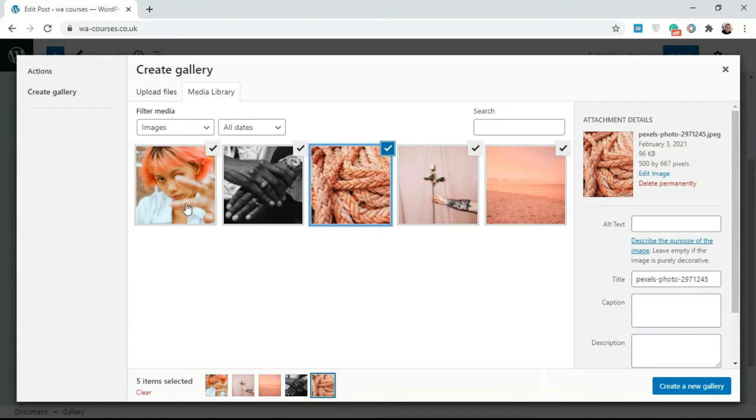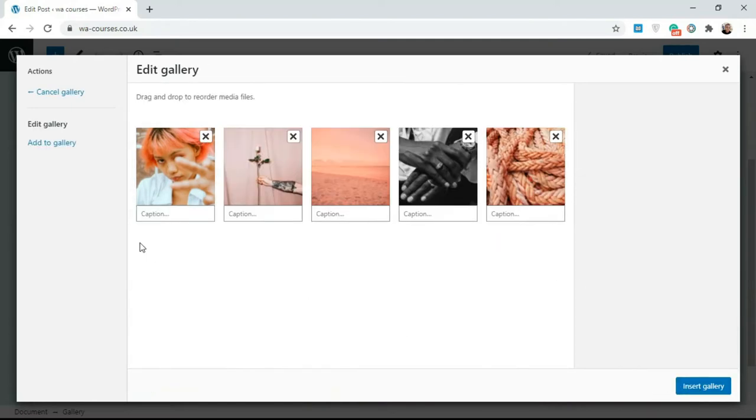Once you have all the images you want to add to the gallery selected, just click on create a new gallery over here. Then at the next stage here you can add a caption.